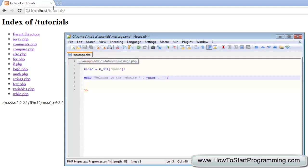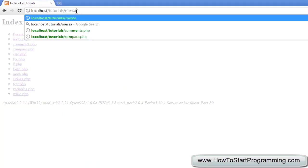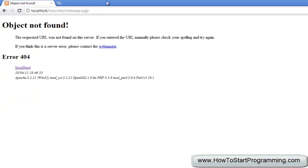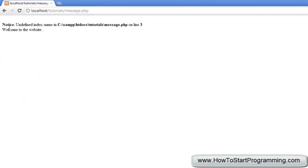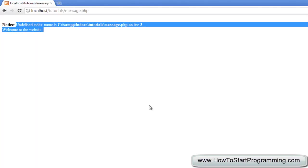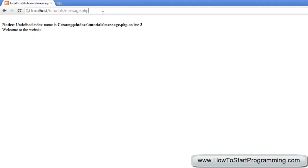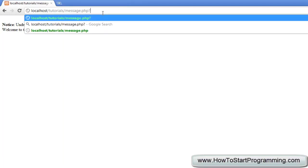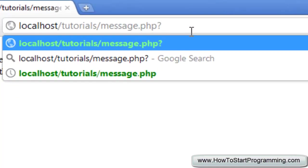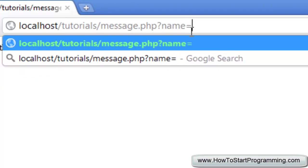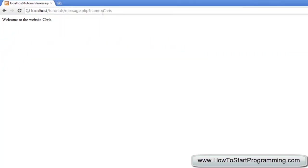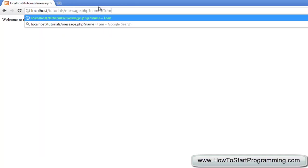If we now go to message.php it will show an error — 'undefined index' — because we have not set the variable name. The way to get this is from the URL. We type a question mark to indicate we are about to pass a variable to the server, then the name of the variable which is 'name', then an equals sign and a value — for example, Chris. It will then say 'welcome to the website Chris'. If we change it to Tom, it says 'welcome to the website Tom'.